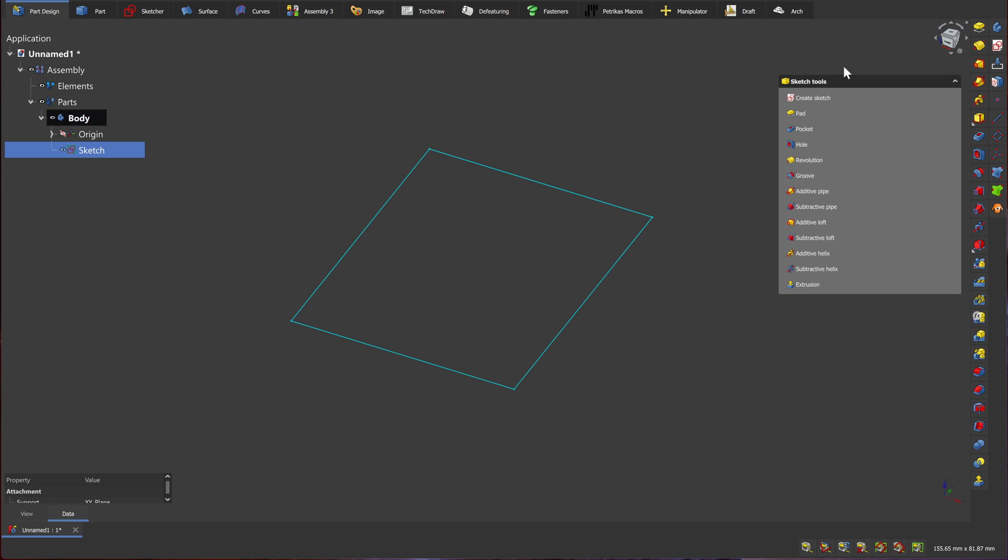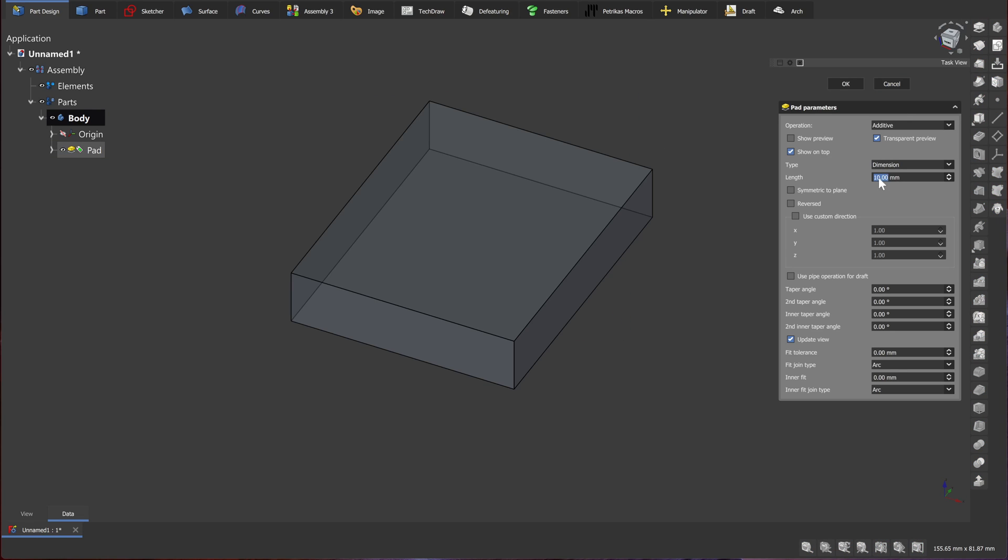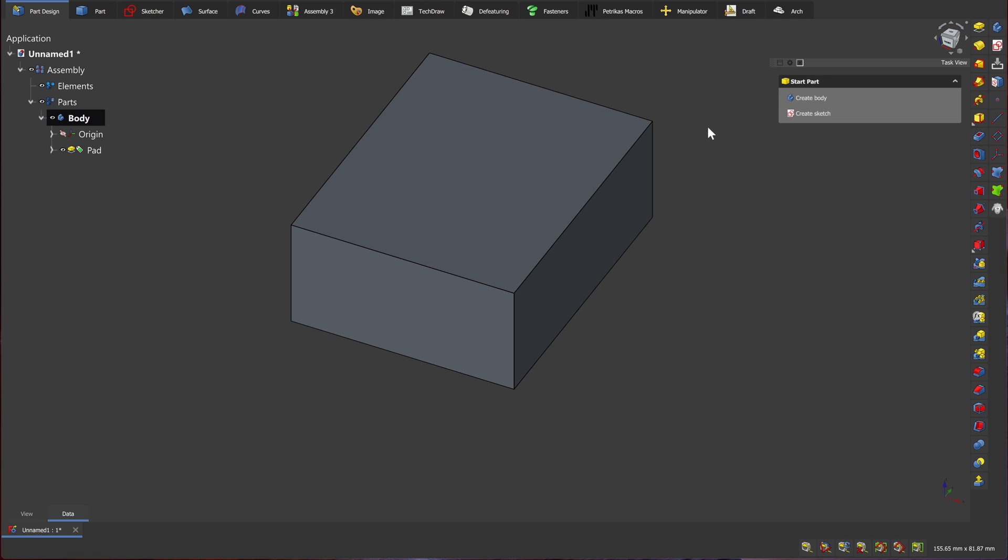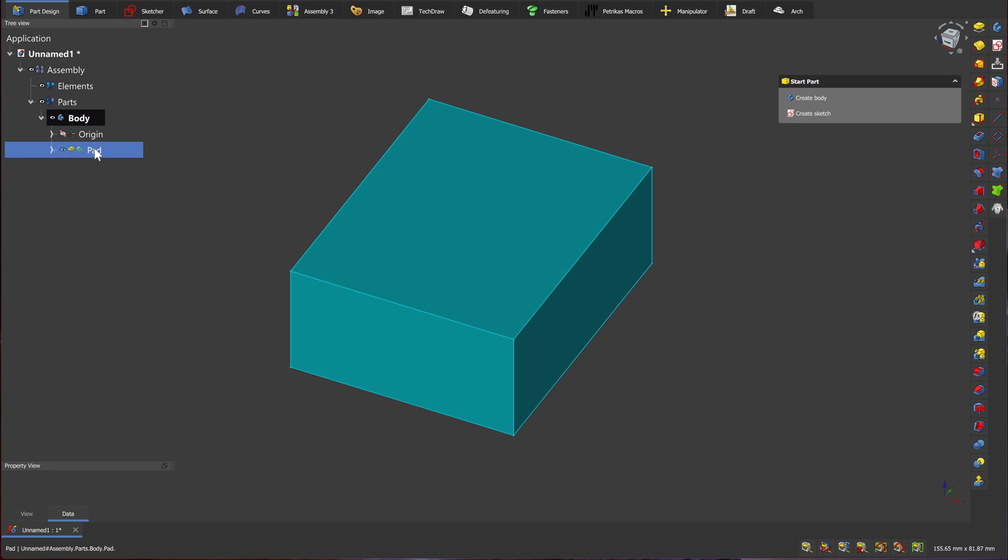Now I'm going to create our first feature, Pad. I'm going to pad it by 20mm. Okay. Here we have our first feature.